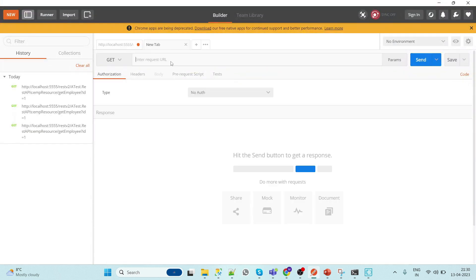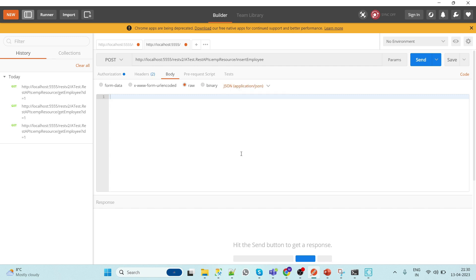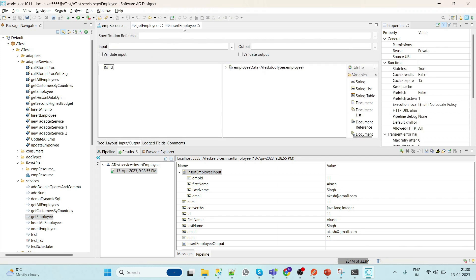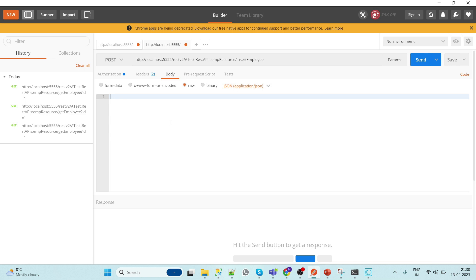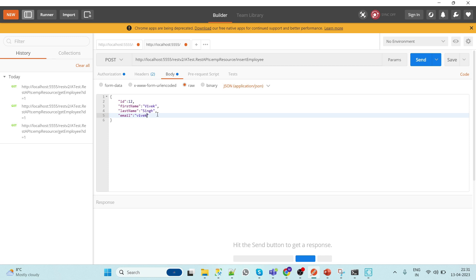Go to Postman, put in the URL, and select POST. Give the authorization as Basic and update the request. For a POST request, select Body as raw and set the format to application/json. Now we need to create the JSON request body with fields: id, first name, last name, and email. Create the JSON quickly and hit the request.